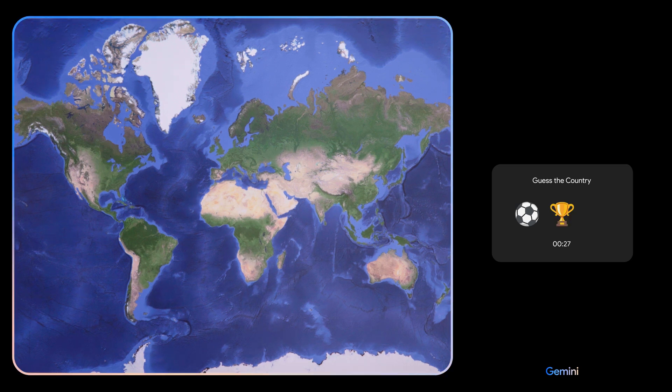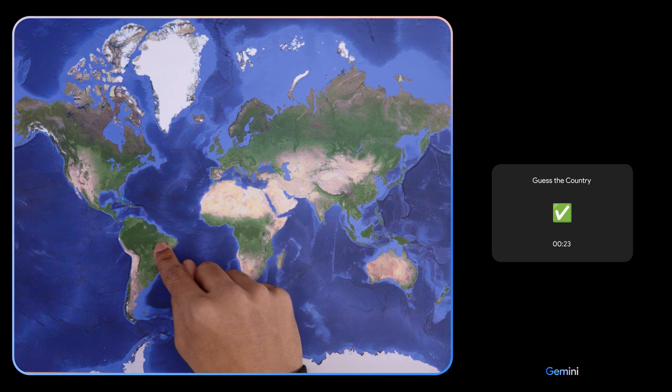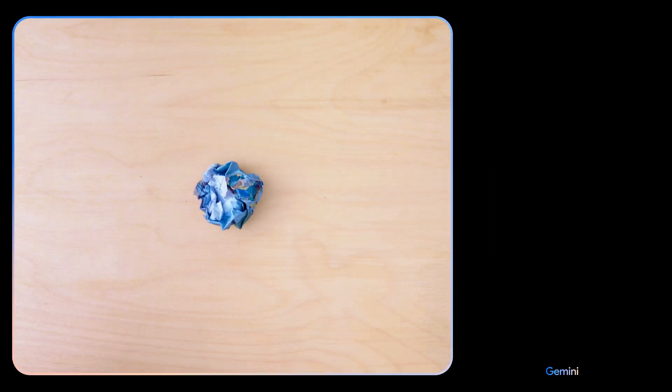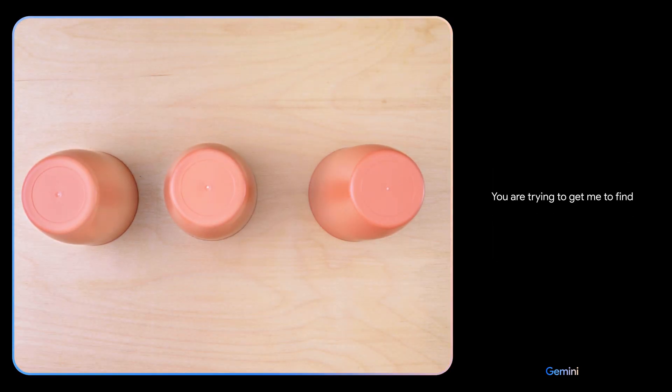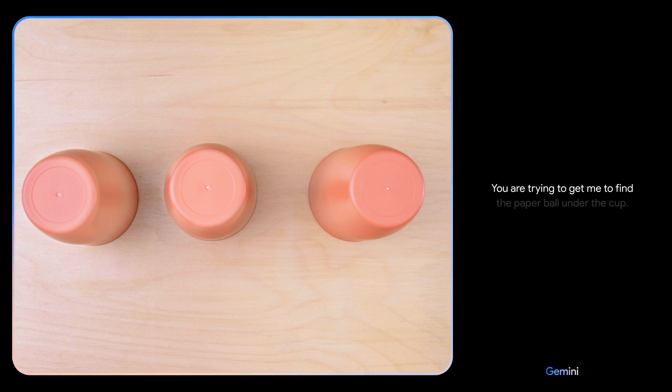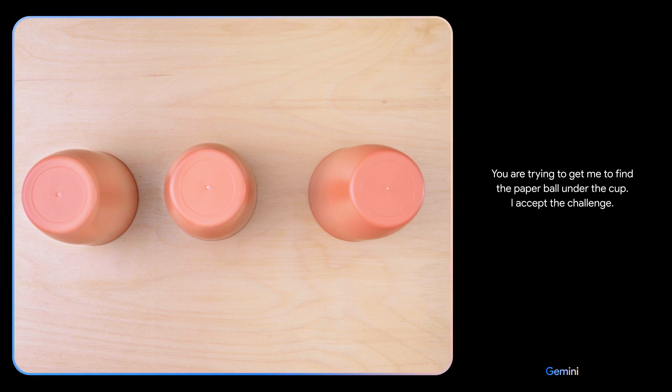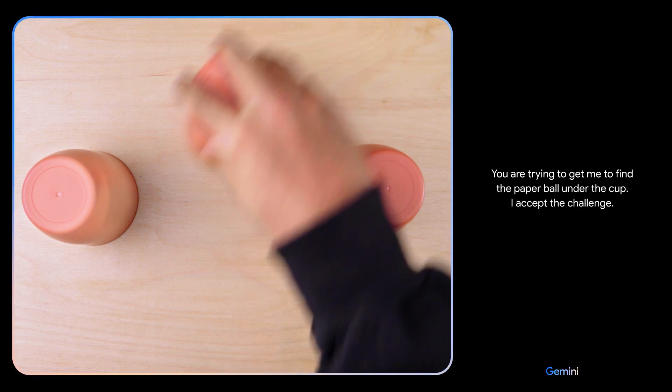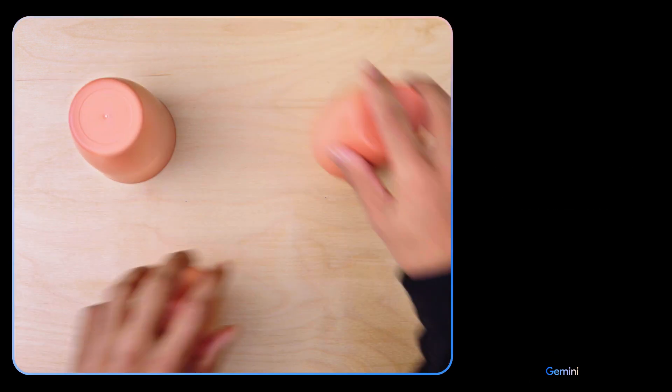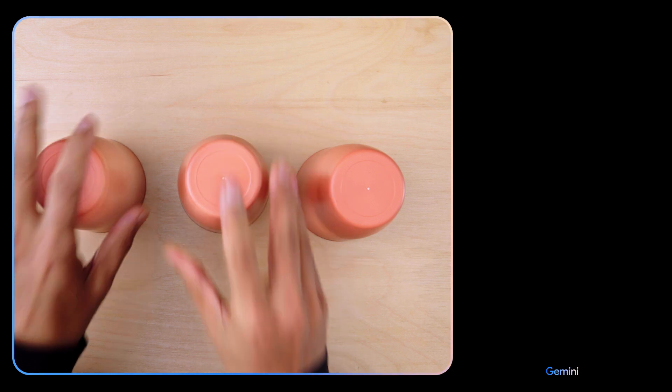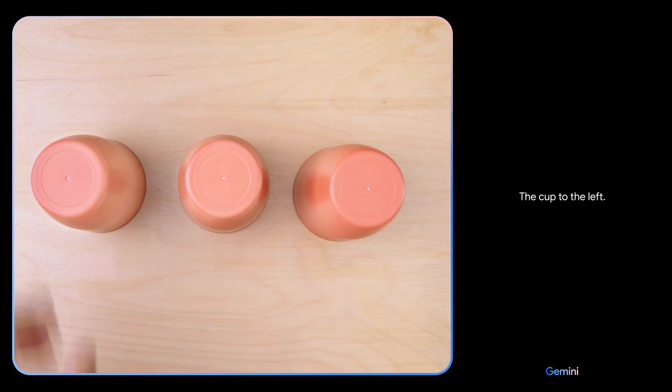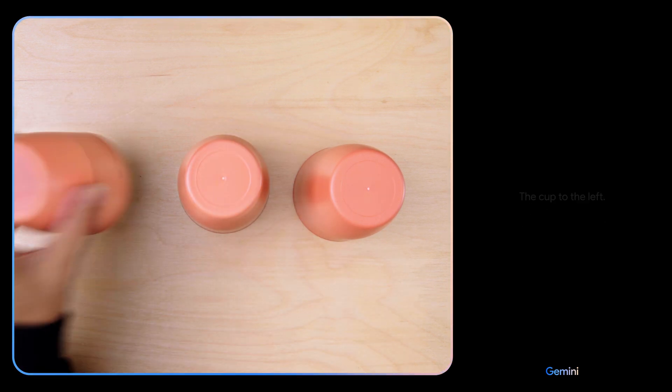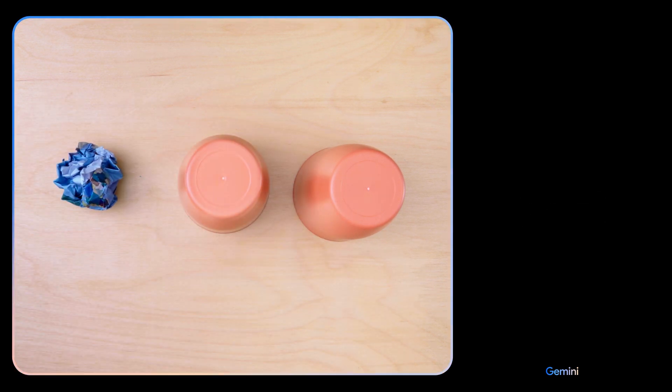Hmm. You are trying to get me to find the paper ball under the cup. I accept the challenge. The cup to the left. Nice!